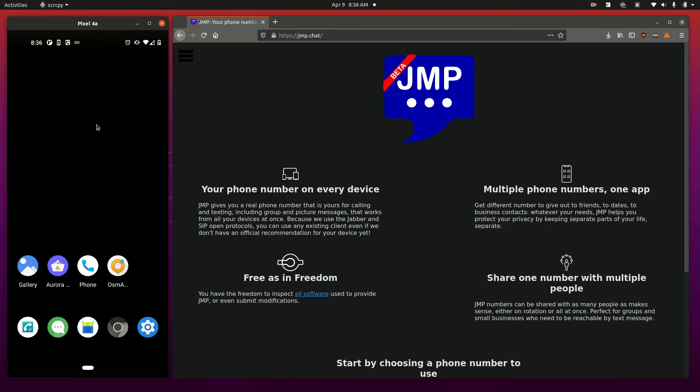That's really nice. It's something that I wanted when I came across an app called MySudo for iOS and Android. I could get multiple phone numbers, separate them for different needs like work.